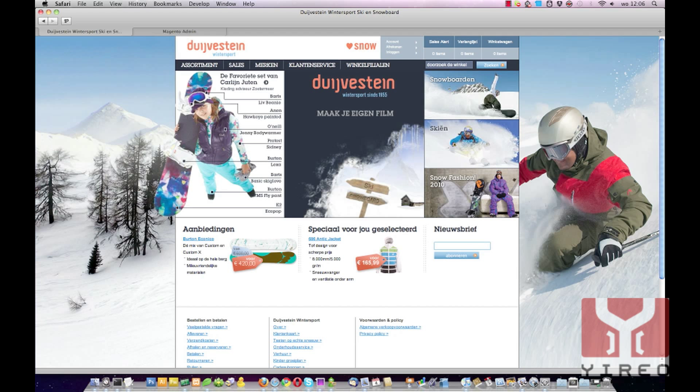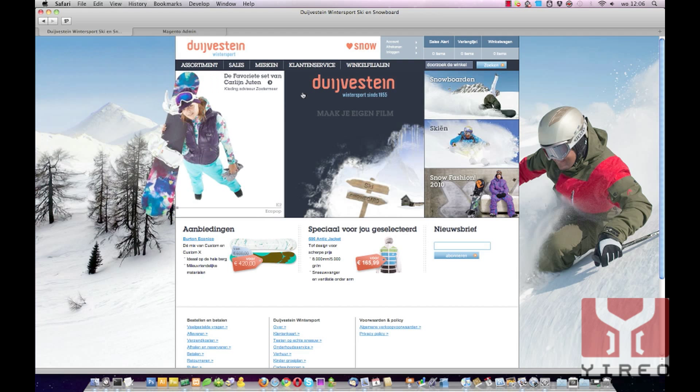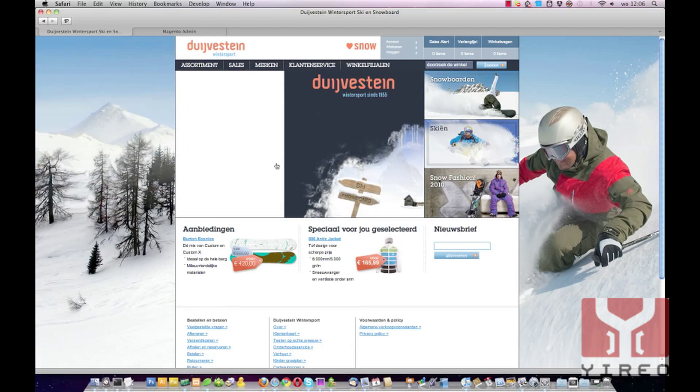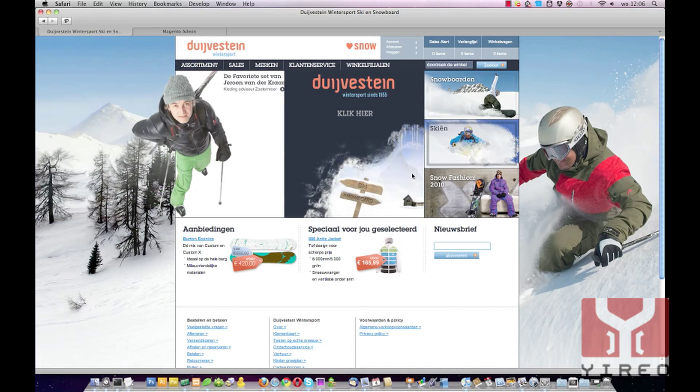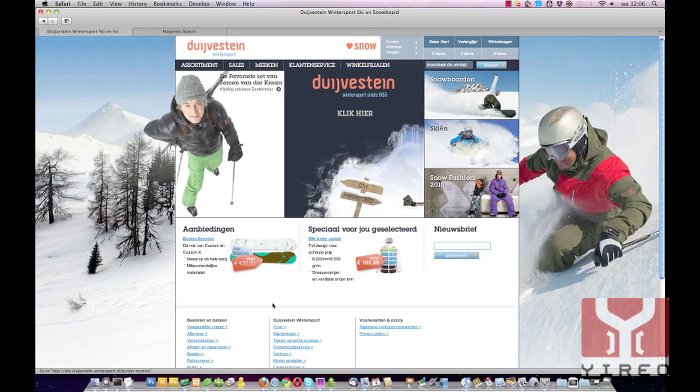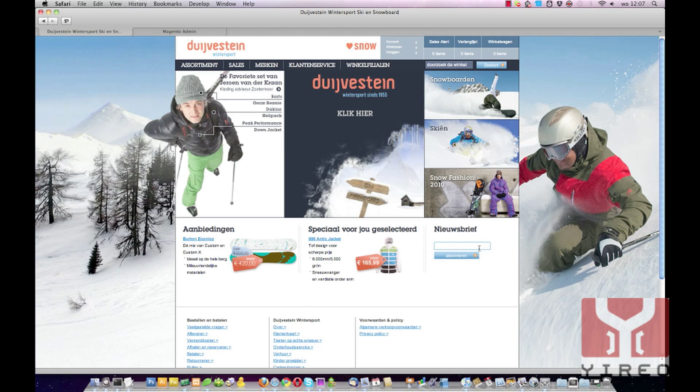First I'll show you the end result. For this webshop we needed a different layout for the frontend than Magento Enterprise default would give us. We wanted this flash banner over here and we wanted some extra spaces over here that we don't need in other pages of Magento.